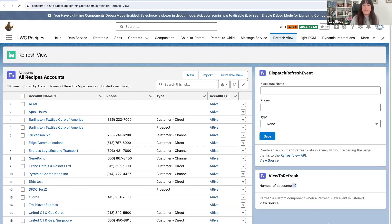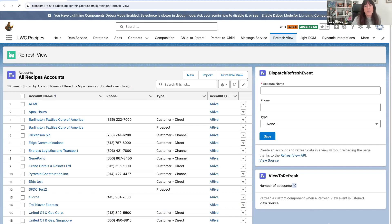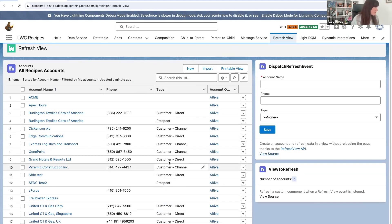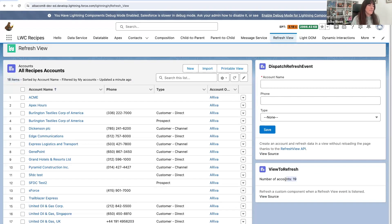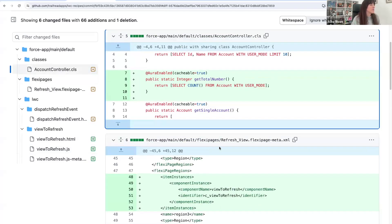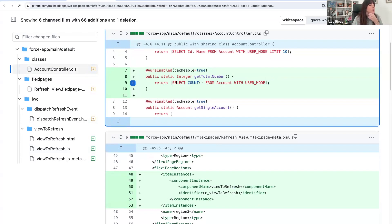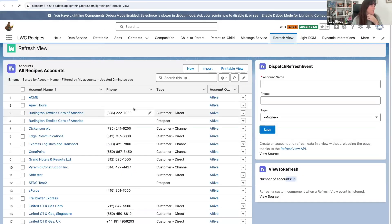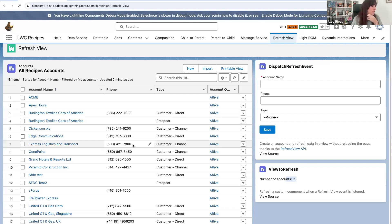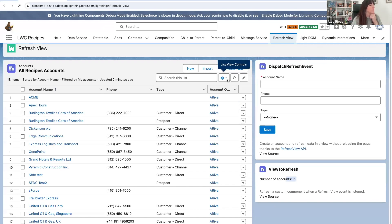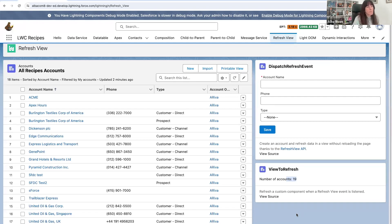I see a comment on the chat from Thomas saying the numbers don't match. 18 is in list, 19 in the component at the bottom. Really? I didn't realize that. Actually, I don't know why. Here I'm retrieving that number with SELECT COUNT from Account with user mode, which should return the same number as the list view. So I'm not sure why. I cannot tell you right now, but I will take a look at it and add maybe a comment on the video. It must be some permissions or glitch that I cannot think of right now.